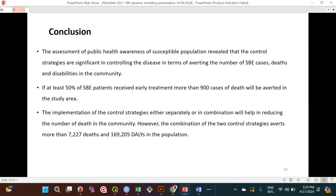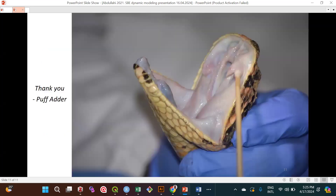The conclusions are: control strategies are significant in controlling snake bite envenomation cases, deaths, and disability in the community. If at least 50% of envenomation patients receive early antivenom treatment, more than 900 deaths would be avoided — important given the WHO strategy to halve the snake bite burden by 2030. The implementation of control strategies separately or in combination helps reduce deaths, and the combination of both strategies averts more than 7,000 deaths and 169,000 disability-adjusted life years. Thank you.